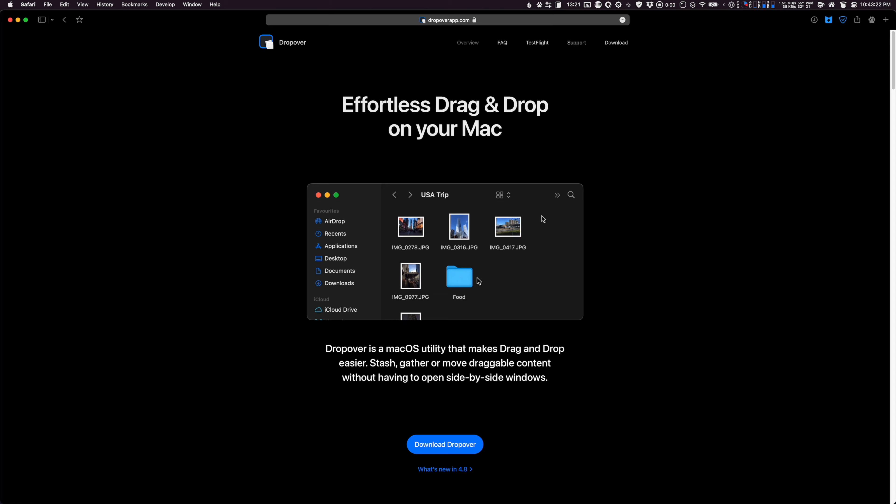The one app that has by far made the most difference in improving my efficiency on the Mac is DropOver. DropOver is an extremely powerful yet straightforward file management app that really makes things easier on multiple aspects.